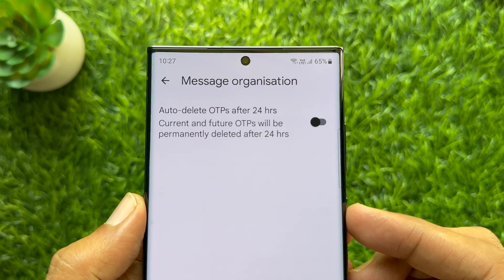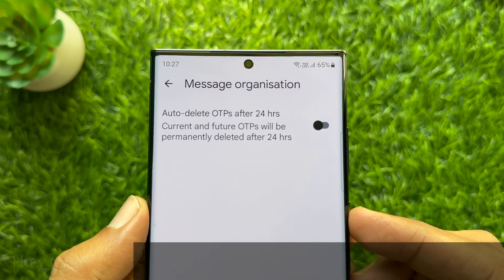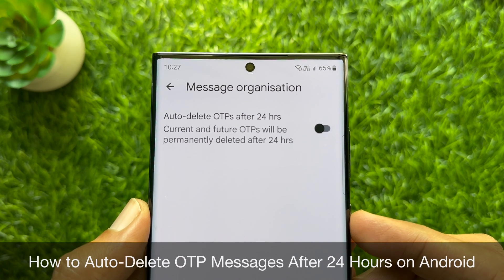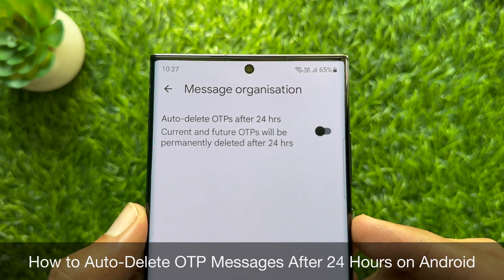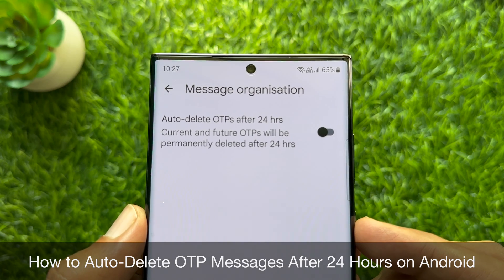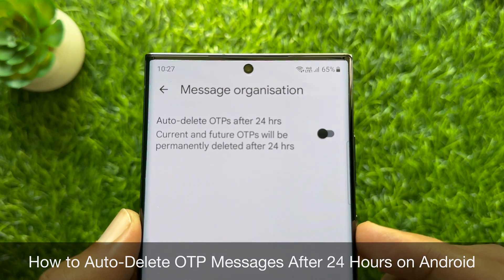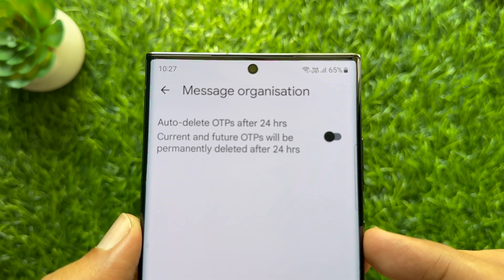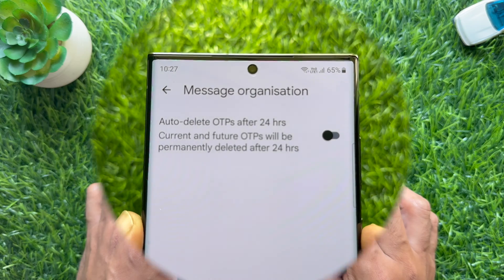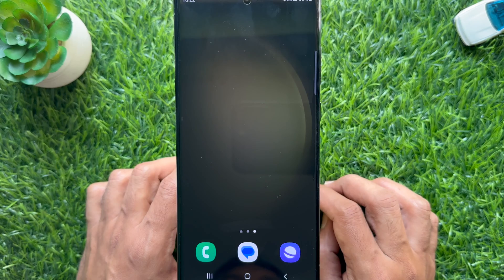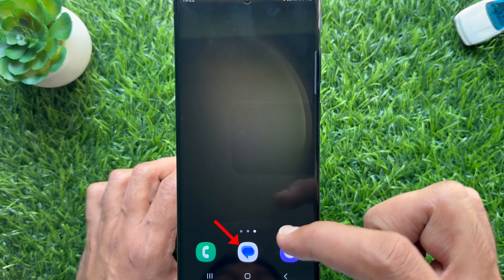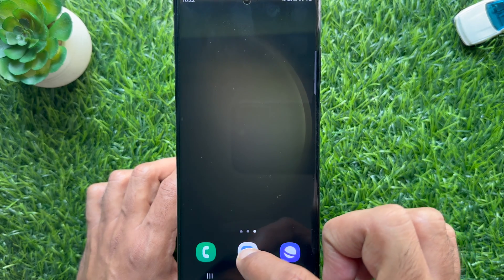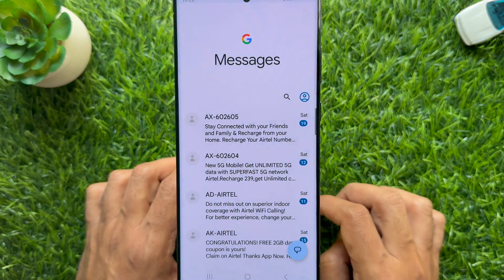Hello everyone, today I would like to show you all how to auto delete OTP messages after 24 hours on Android phone. Let's have a look. First, open the Google Messages app on your Android phone.